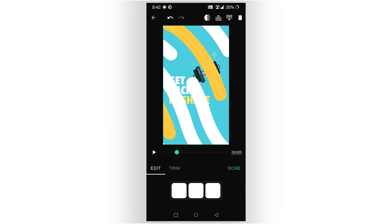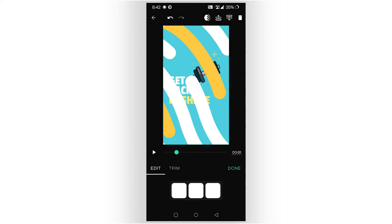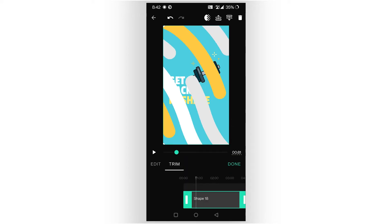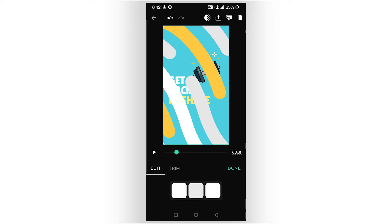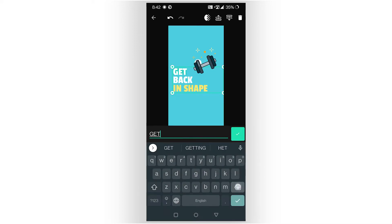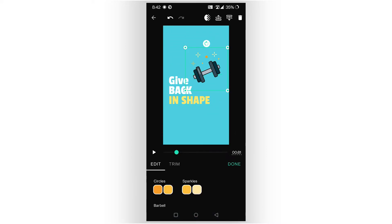I can move elements around, change colors, change shades — everything according to my need. I can also change the text. Let me delete this and change the text here — you can see my text is changing instantly. I can also change the icon.